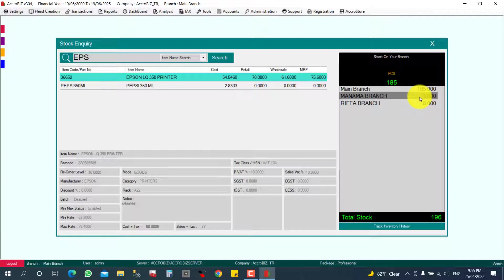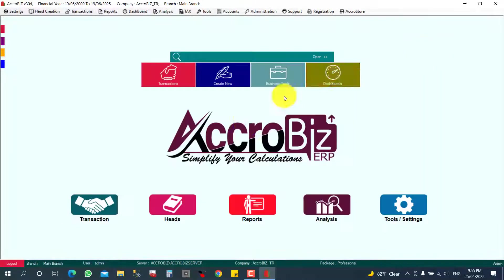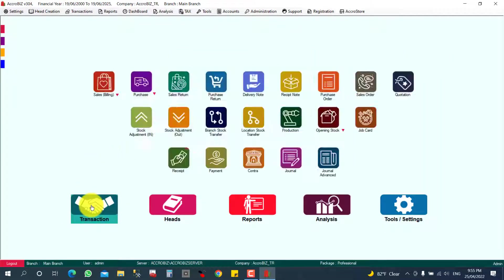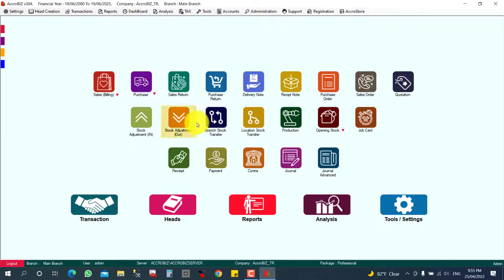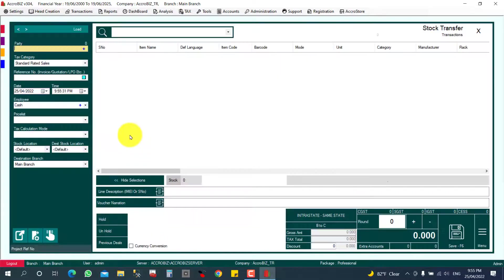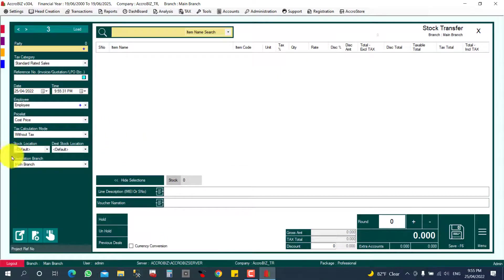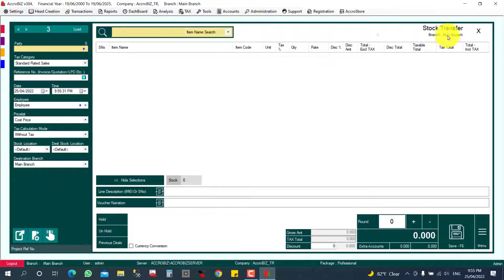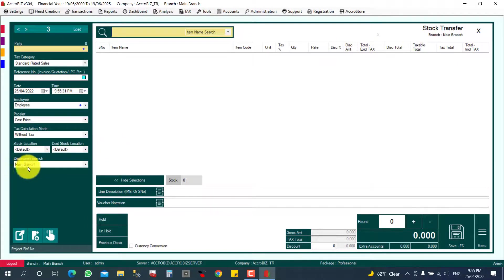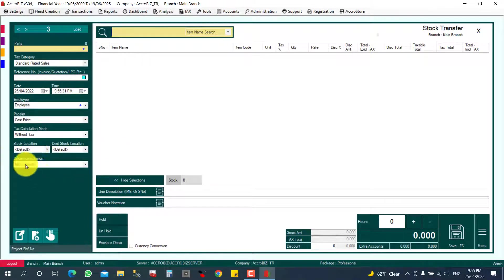I'm going to click Transaction, Branch to Branch Transfer, and here you can see this is your present branch is main branch. Main branch to, here you can select the destination branch.